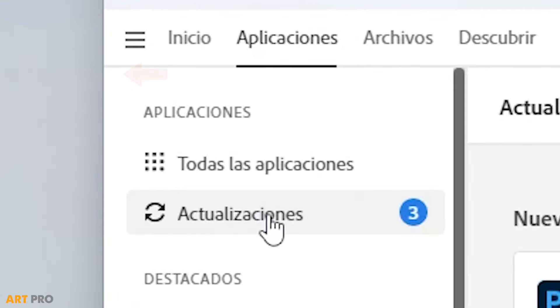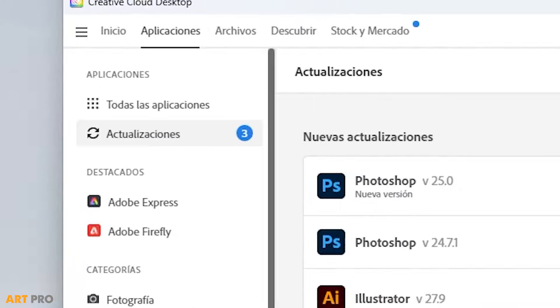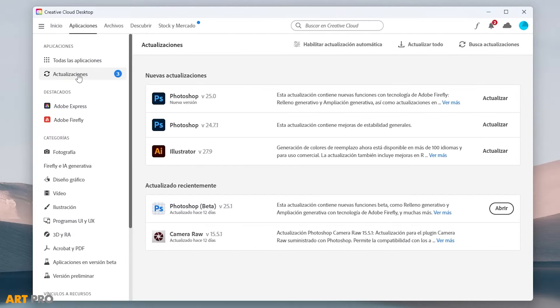I have it in Spanish, but it will look the same in English or any other language. In this section, you can see some updates for programs already installed on your computer, including Photoshop.